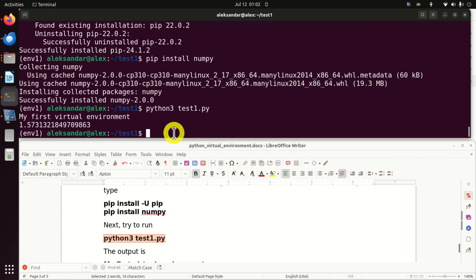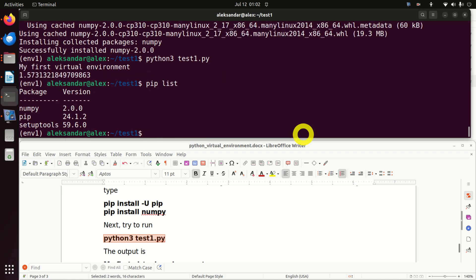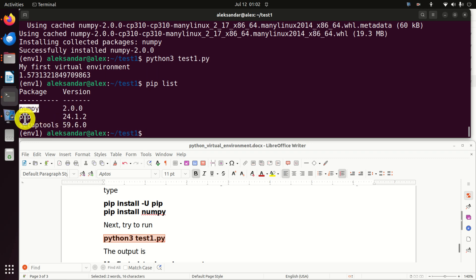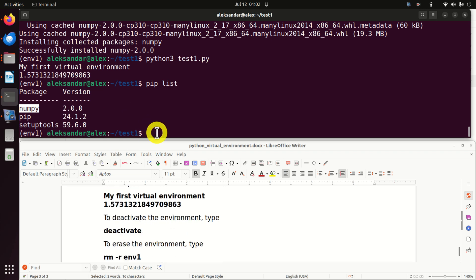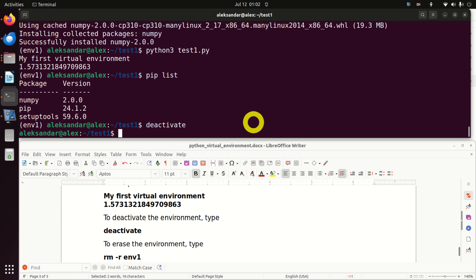Now let's list all the packages currently installed in this environment by typing 'pip list'. You can see very interesting things — we only have numpy, pip, and setuptools. This is because we installed numpy, we installed pip, and setuptools is the standard one. You can also see the current numpy version. To deactivate the environment, we simply type 'deactivate' and that's it.